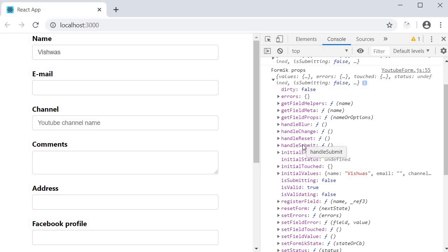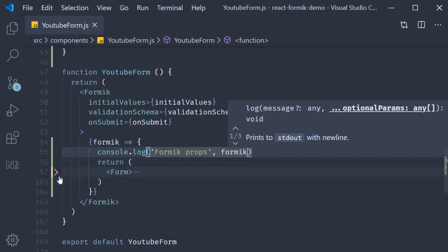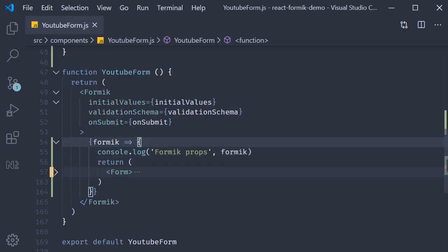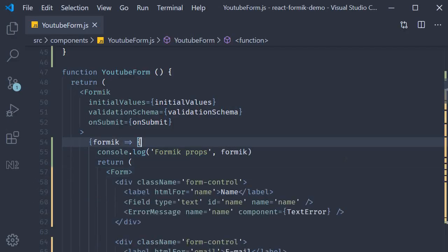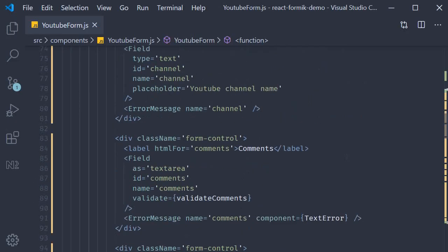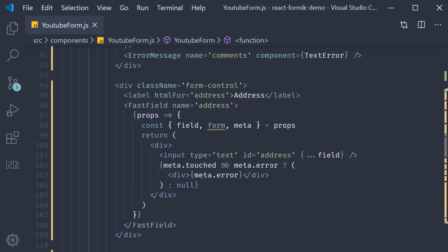Now this seems very familiar doesn't it? It does because we have looked at this very object quite a few times already. The first time was when we used the use Formik hook. The Formik object that was returned is nothing but this prop we have right now.